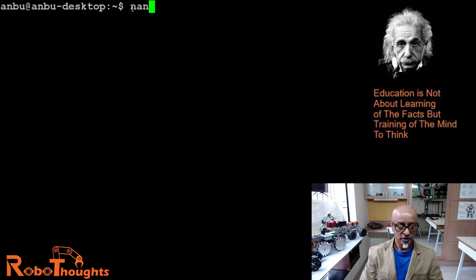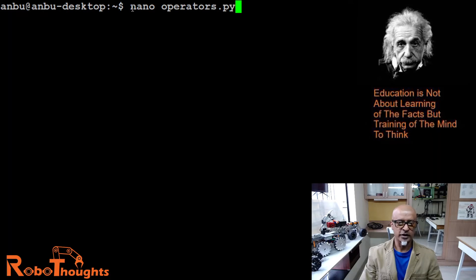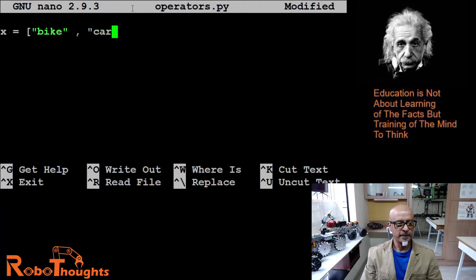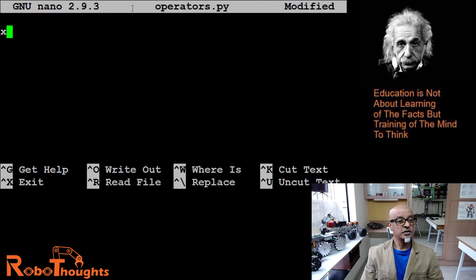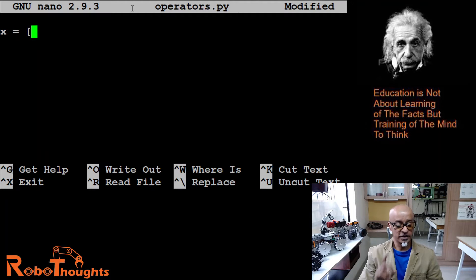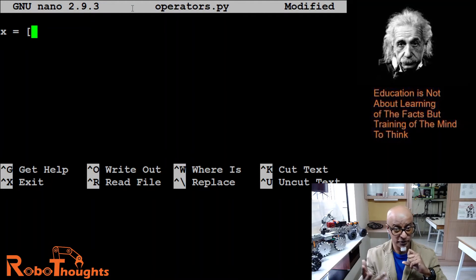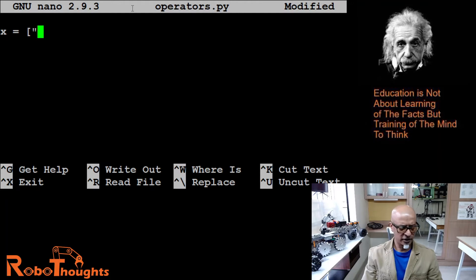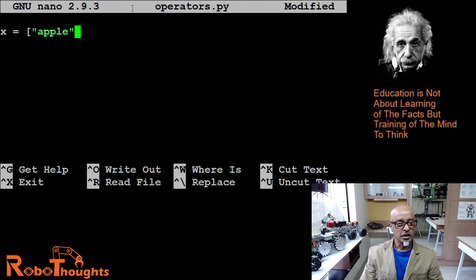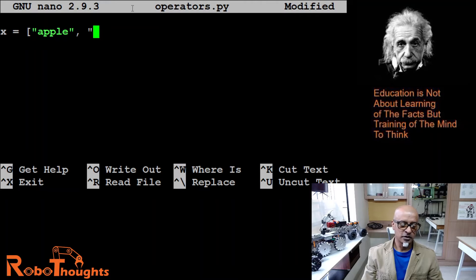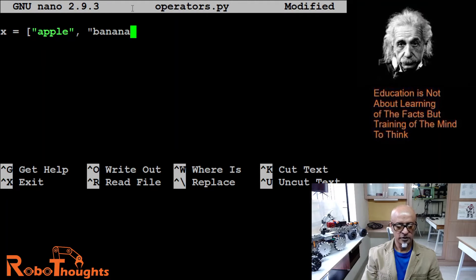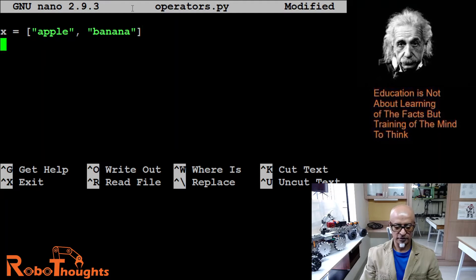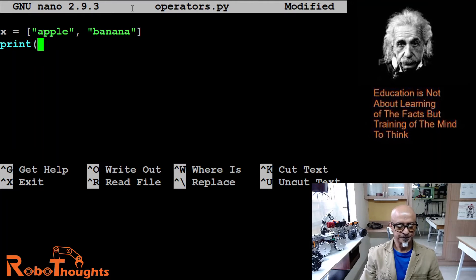Let's use the existing file: nano operators.py. Let me delete this program and create a new one. Now let's take an example of x equals square bracket - remember the difference between round and square. Double quote 'apple', close the quote, comma, and then 'banana', double quote, and close the bracket.